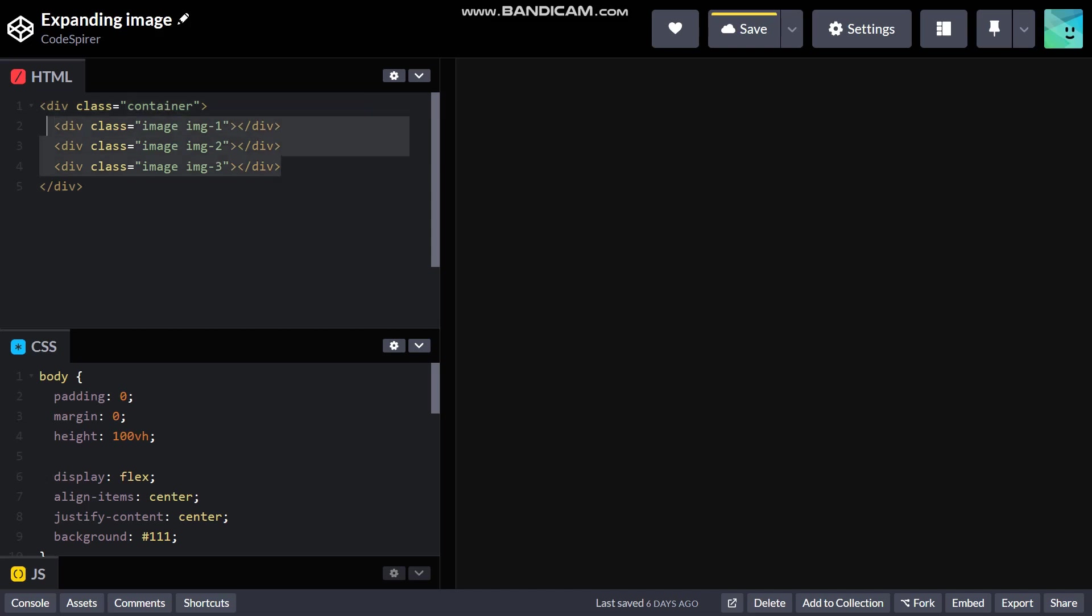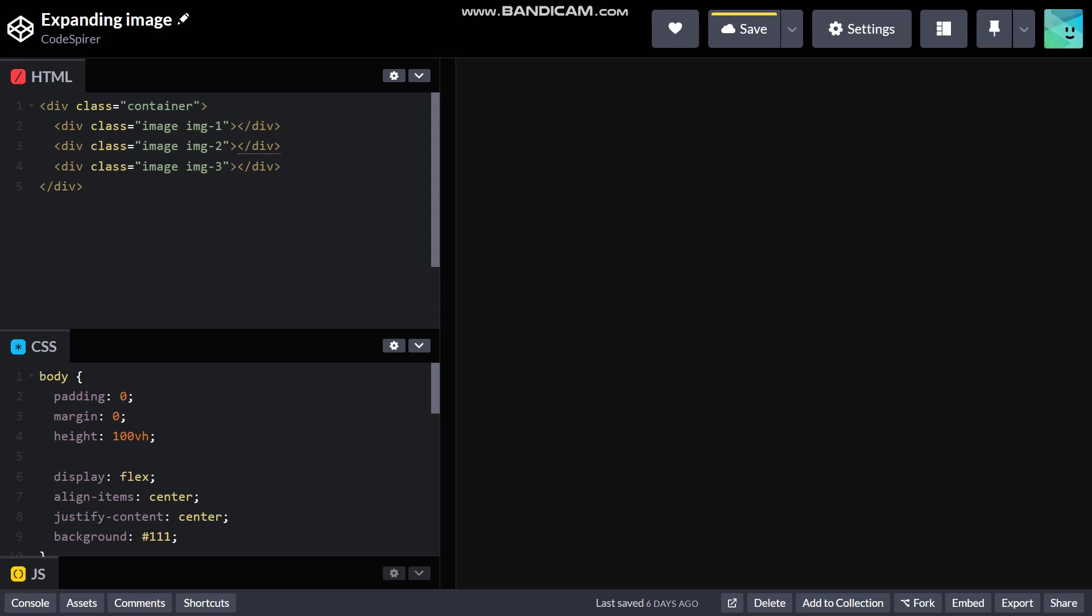Each div has a common class with the name image and then another unique class with the name image 1, image 2 and image 3, or in short form IMG hyphen 1, 2, 3. I will explain why I did this as we go on to our CSS.